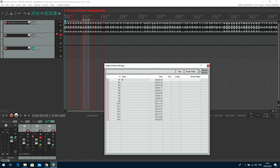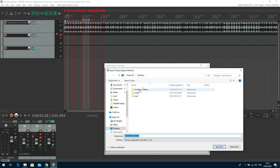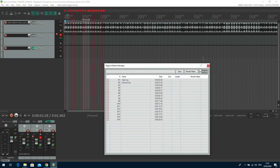We can call it 'Start Queue' for instance, and give the second one a name like 'Second Queue' and so on. Next thing is we export the whole thing — just right-click, Export Regions and Markers, and export this somewhere where you find it. We save it as demomarkers.csv because it is a comma separated value file. That's all we need to do in Reaper.